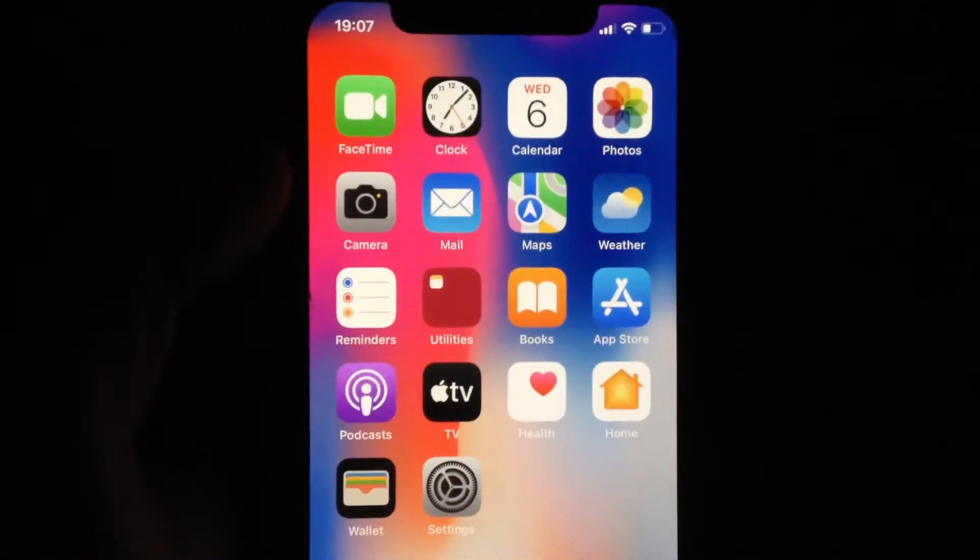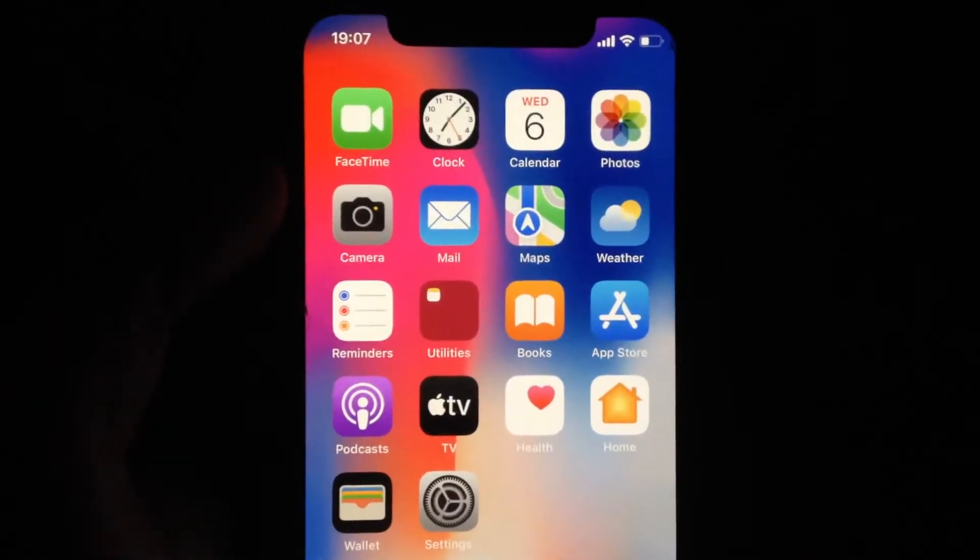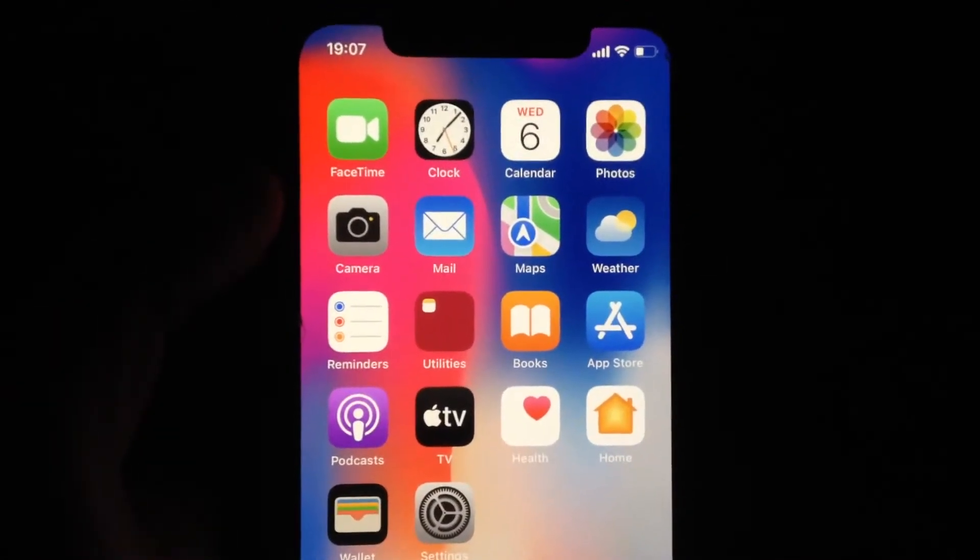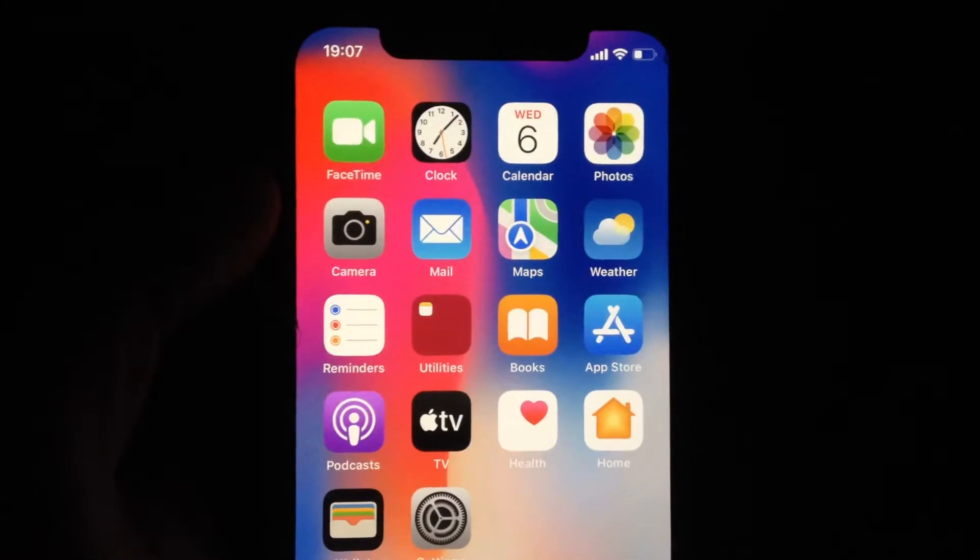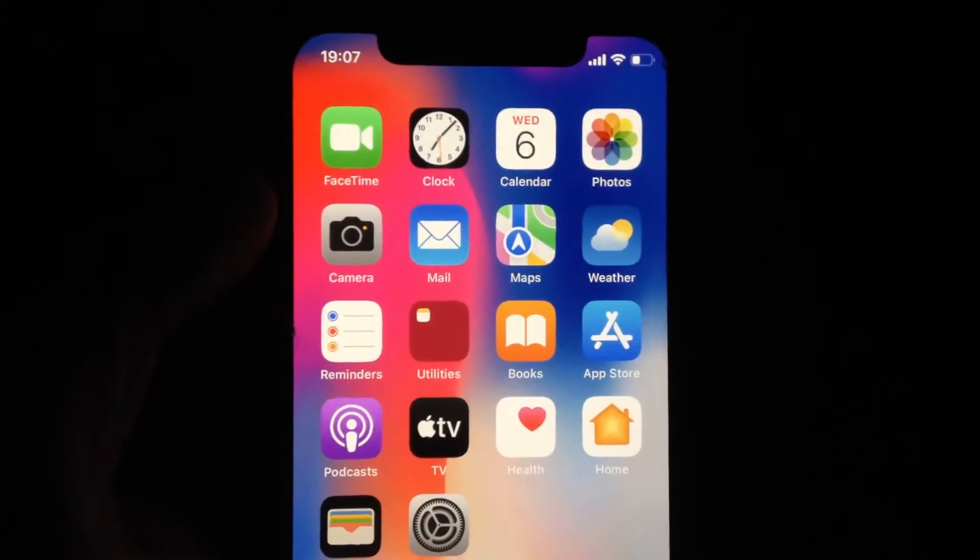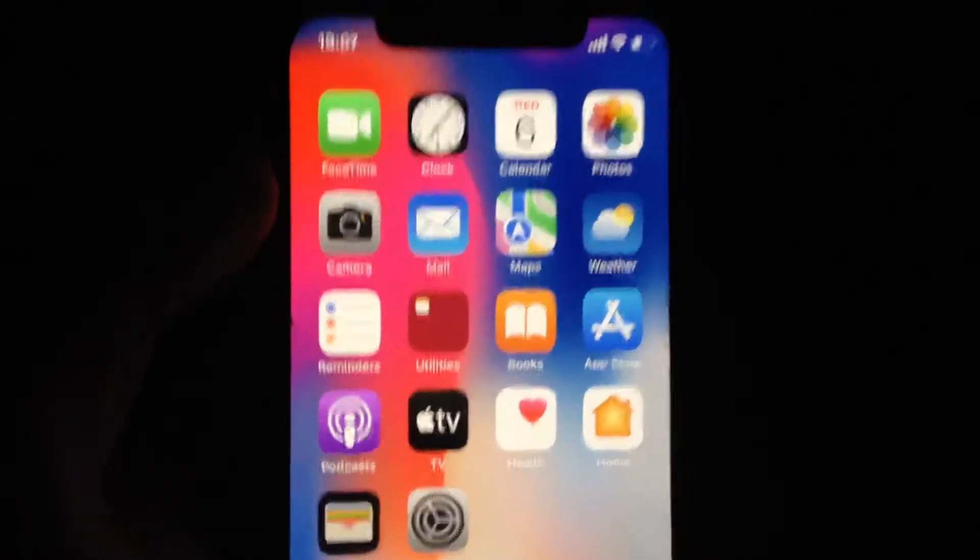Hello dear subscribers, today I will tell you how you can fix the problem if cellular data keeps turning off for some apps.